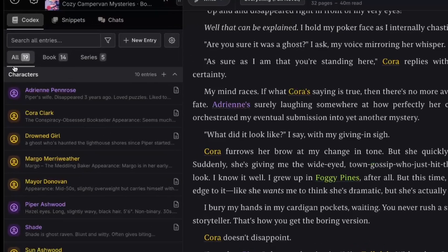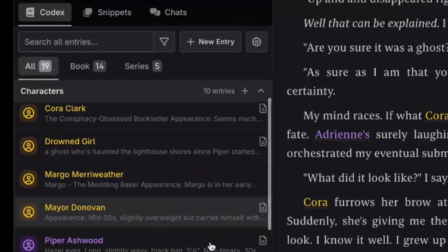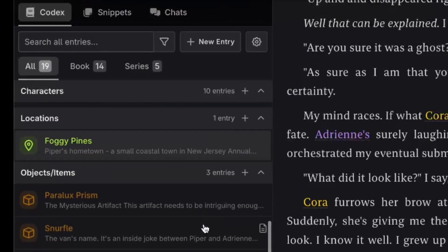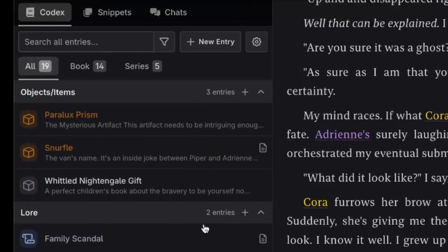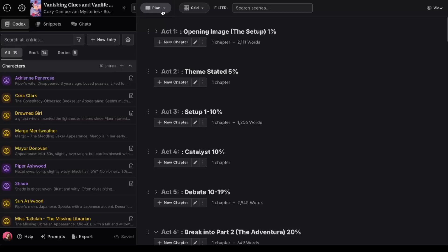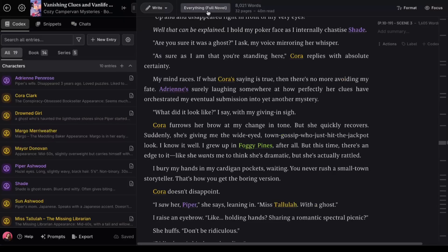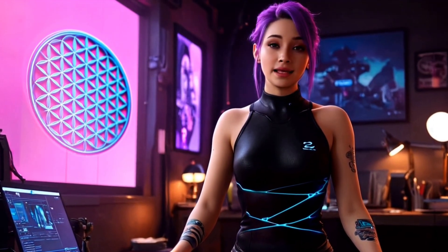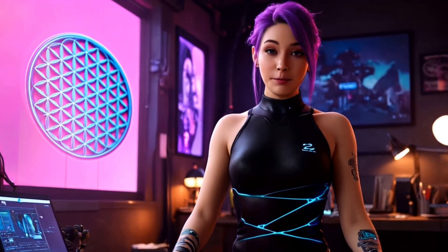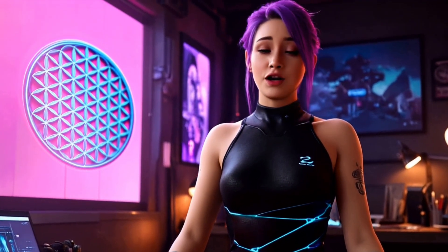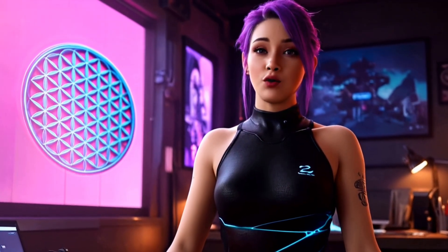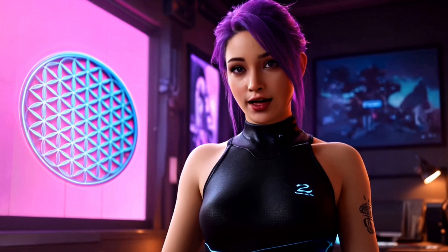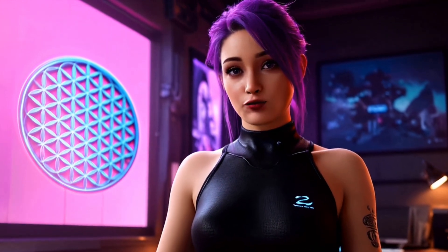This is my current work in progress. You can see the codex has a lot more entries with characters, objects, and even some lore. I've got 8,000-ish words so far. And what I've been doing is taking turns writing mostly with Llama. I generate a scene, I edit it, I write for a bit, and then whenever I get stuck, I can generate the next scene or even chat with a scene to generate ideas for how to move forward.